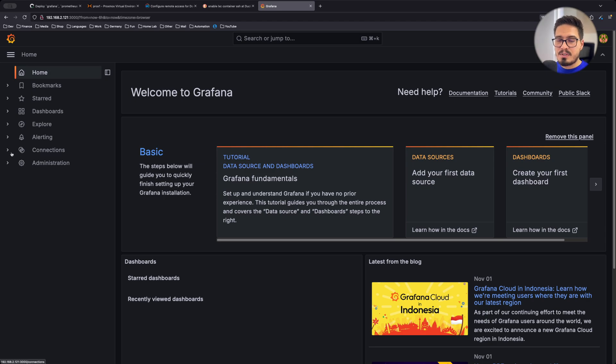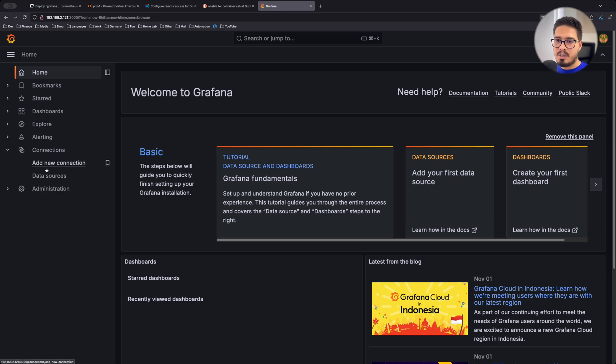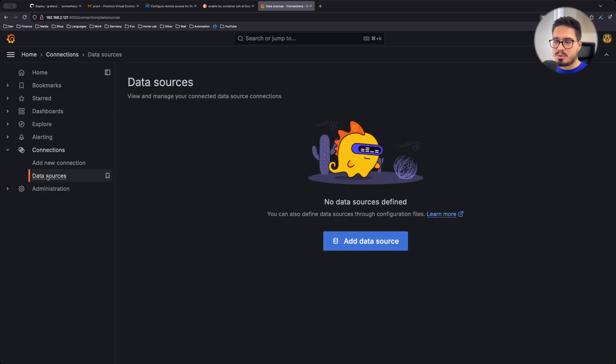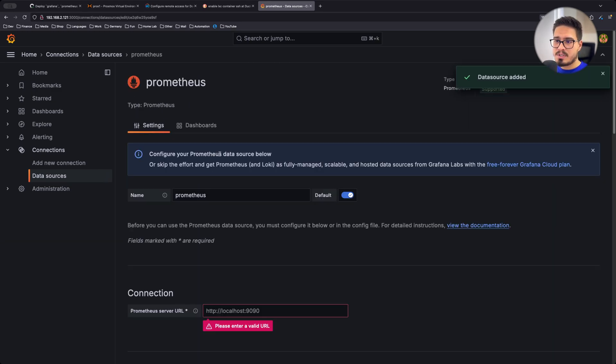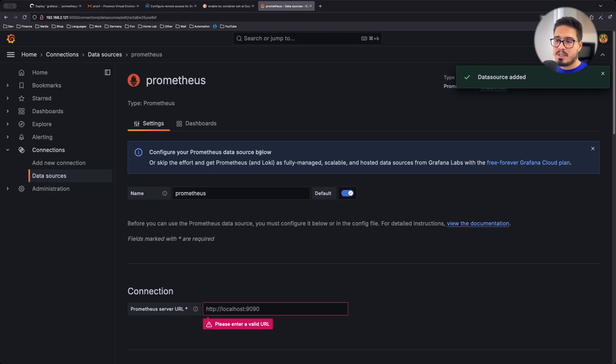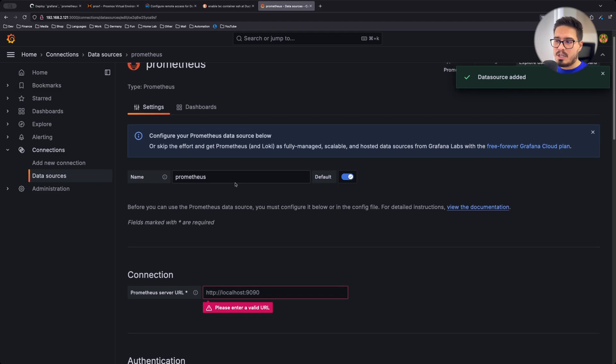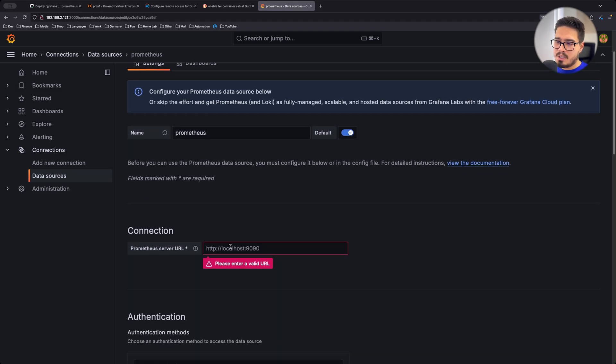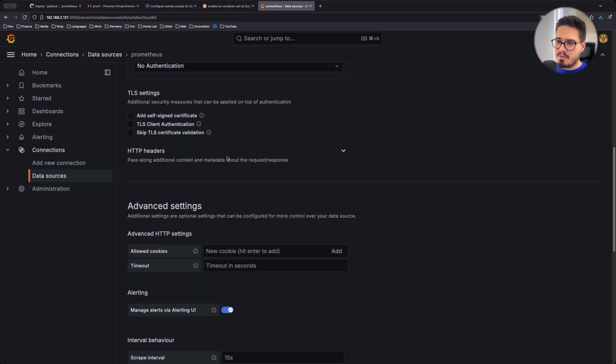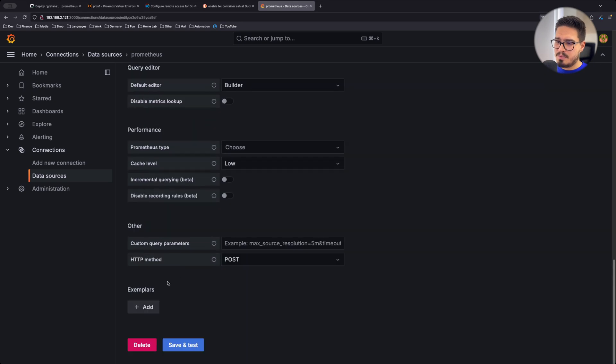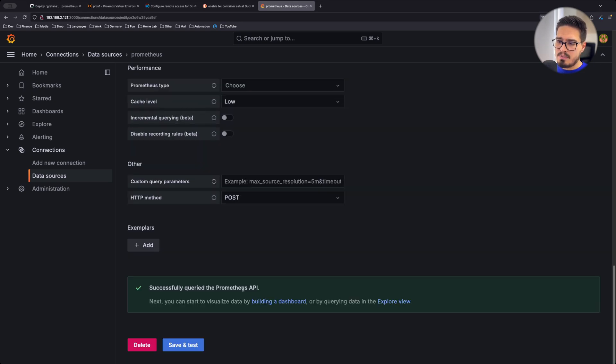First we need to add a new data source, head over to your data sources, add a data source, choose Prometheus, give it a name. Prometheus is fine. HTTP Prometheus port 9090. Everything else is default. Save and test. And it works.